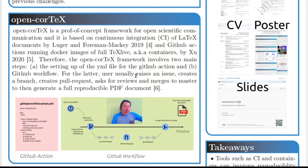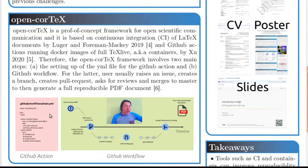Therefore, the OpenCortex framework involves two main steps, which are the setting up of the YAML file, where you set up the LaTeX files, the working directories and branches where you're going to deploy the PDF output.